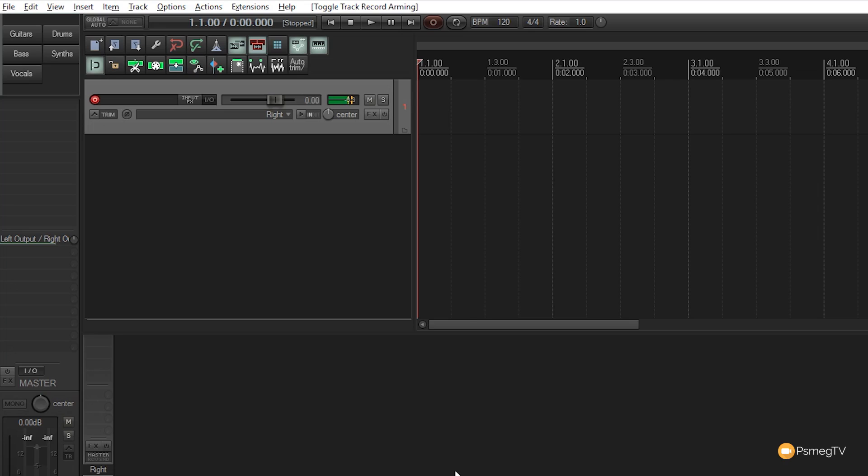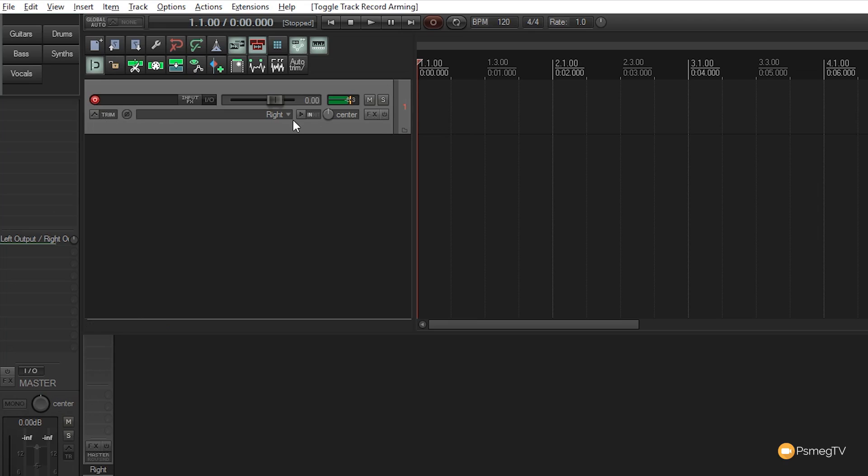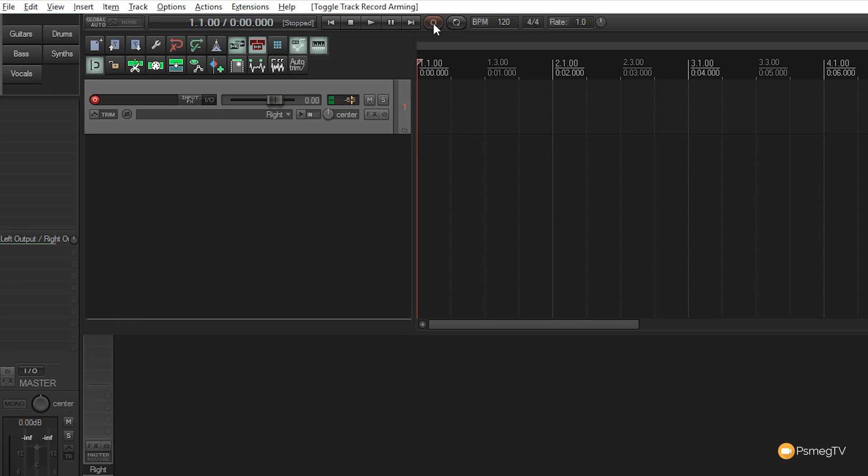We're now set up to record. I could apply effects alongside the recording, but we'll keep it simple and just deal with the record input. With the track armed and everything set up, we're good to go. When I click the record button, it'll record from the playhead position at the beginning of the track.